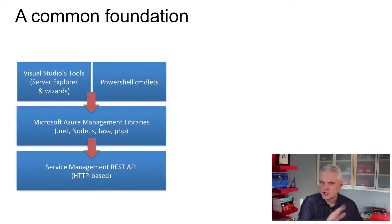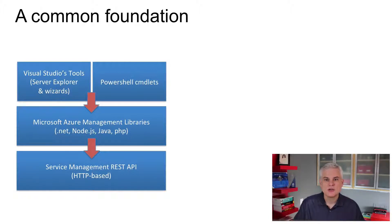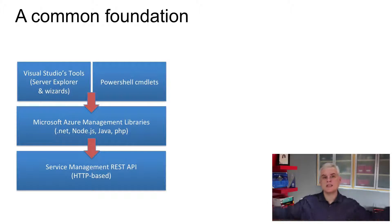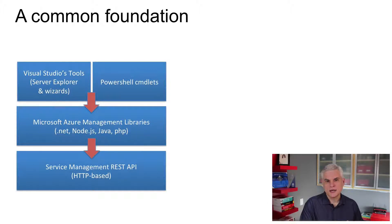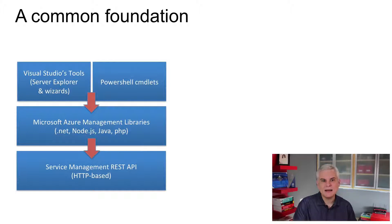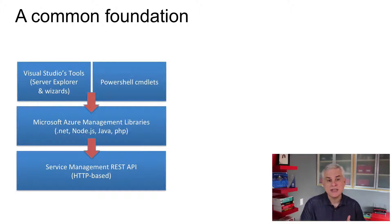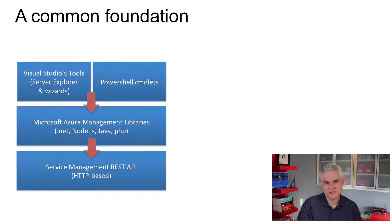you come to realize that all of these are simply a wrapper around a common set of RESTful HTTP-based web service APIs.